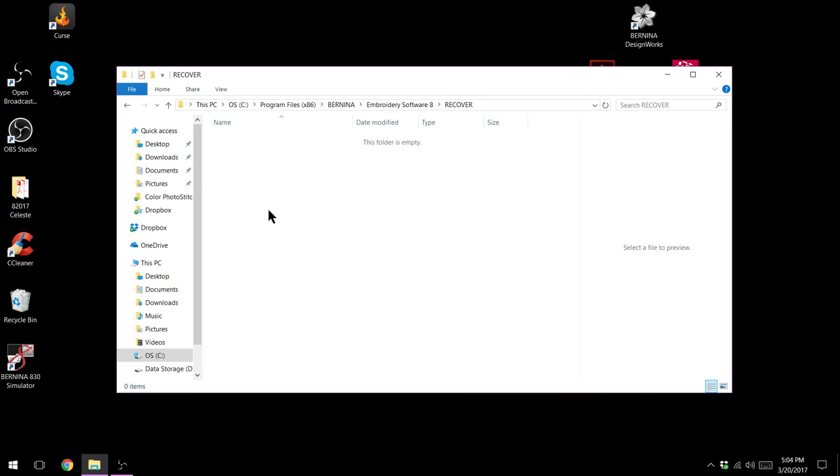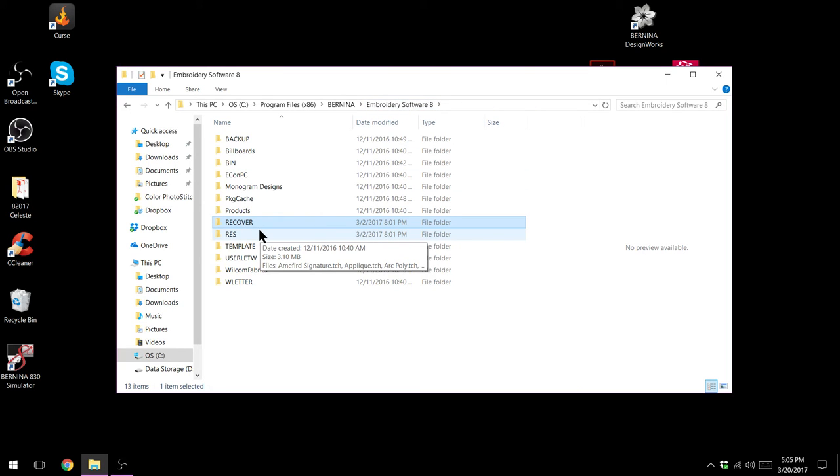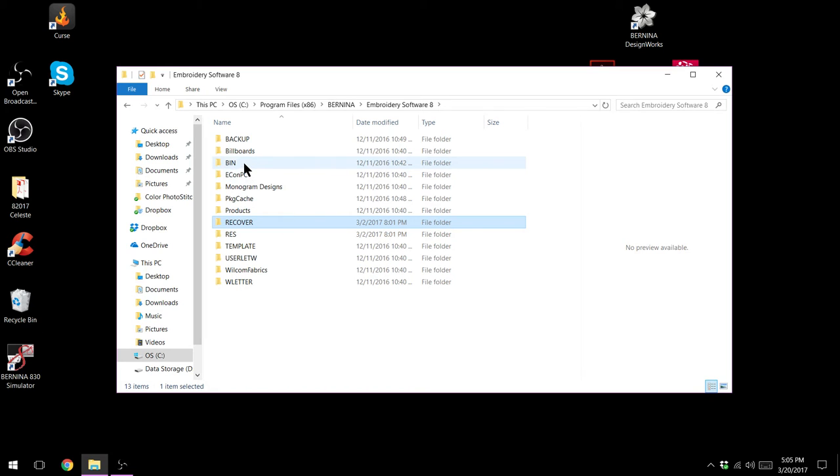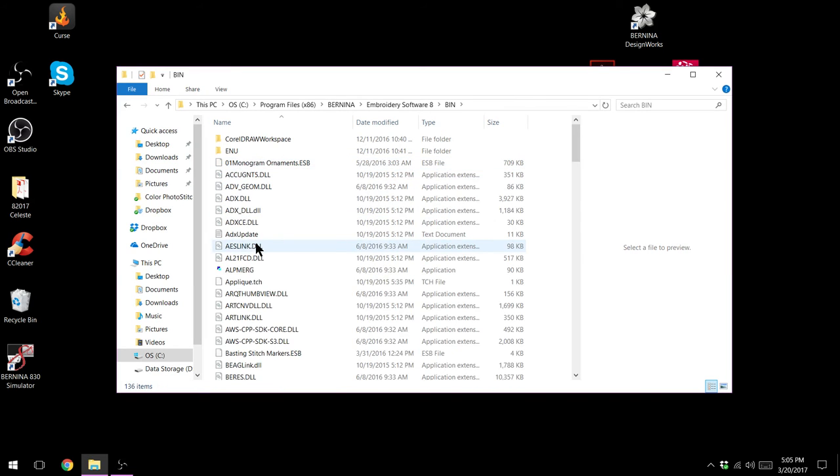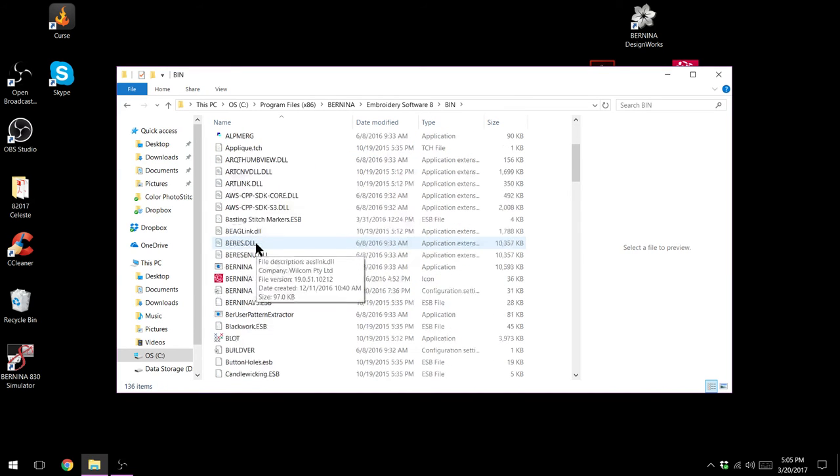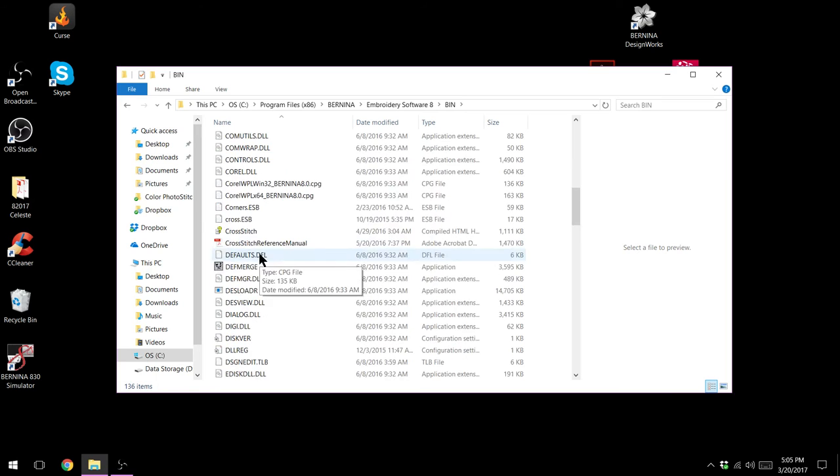If that doesn't work the third option is to restore your defaults. To do that I'm still in here so I'm just going to click on my embroidery software 8 or you'd click on your art link or your embroidery software 7. We're going to go to the bin file B-I-N double click on it and I'm going to look for defaults. So I'm going to scroll down until I find defaults.